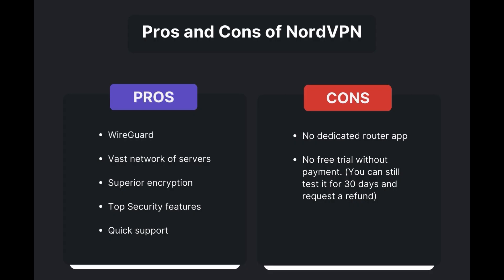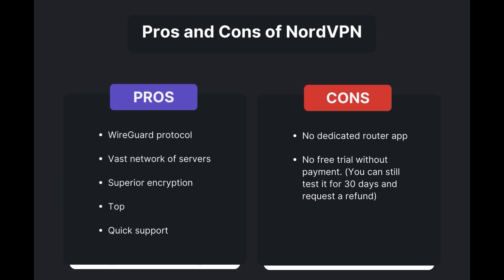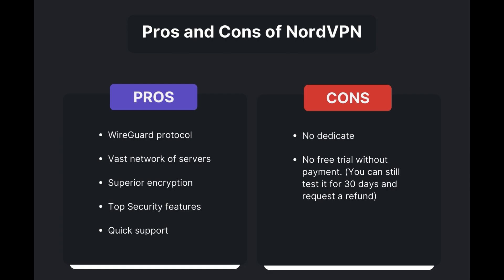Benefits of using NordVPN in Democratic Republic of the Congo include swift and stable connections via the WireGuard protocol, an extensive server network for global access, top-notch encryption and security measures, and 24/7 customer support. However, there are a few drawbacks to note: no dedicated router app available and no free trial is offered. Overall, NordVPN stands out as the best VPN for Democratic Republic of the Congo.